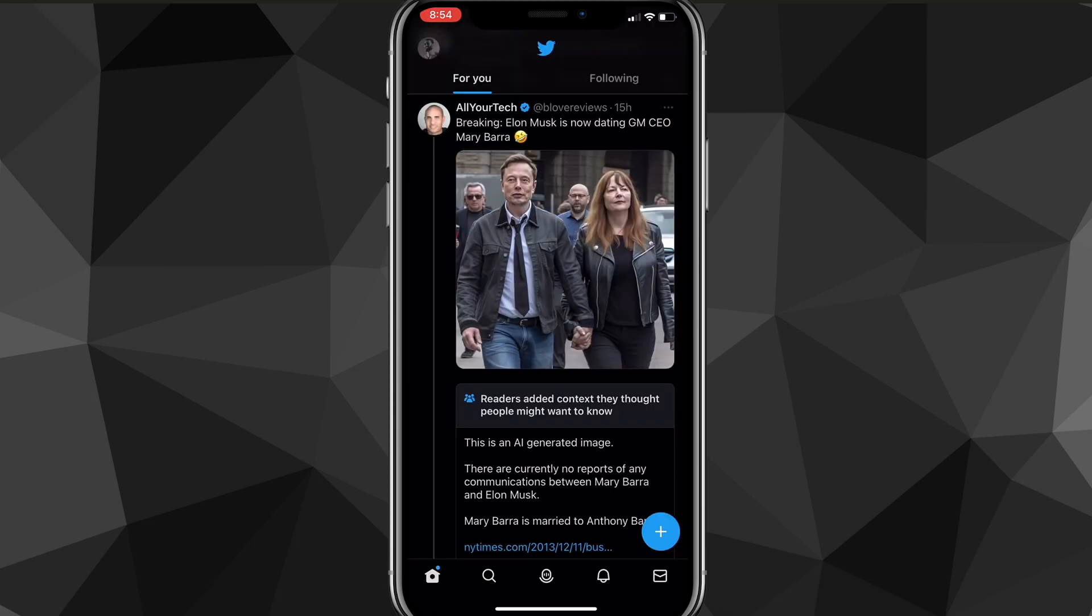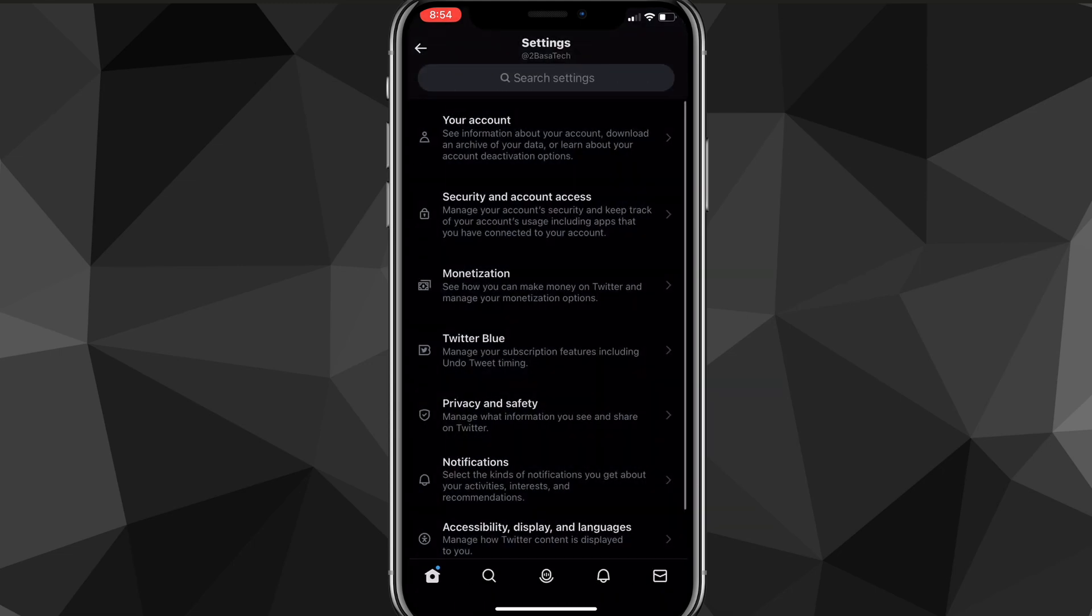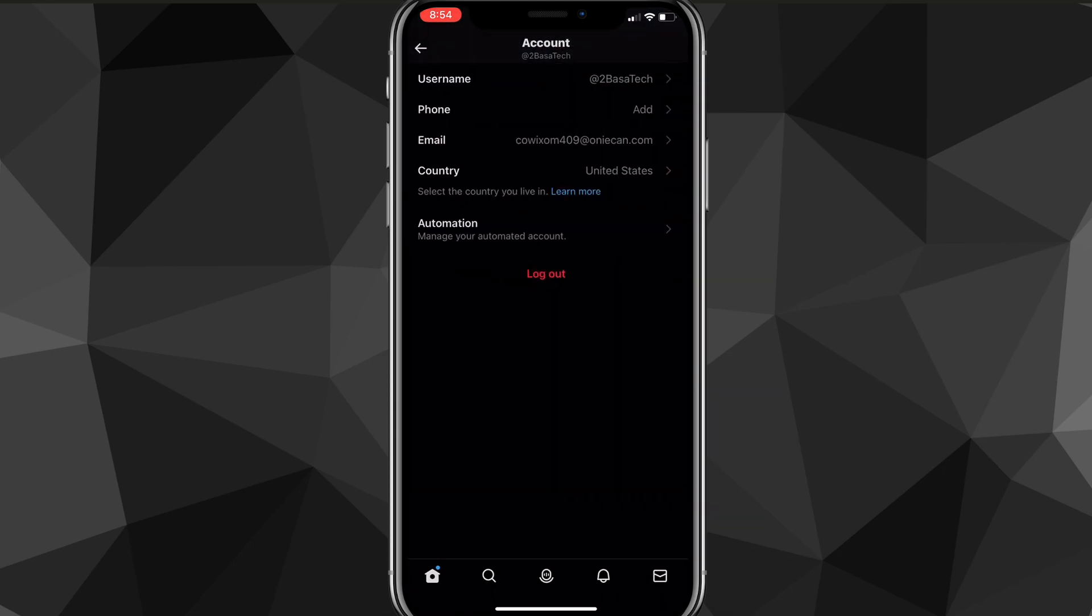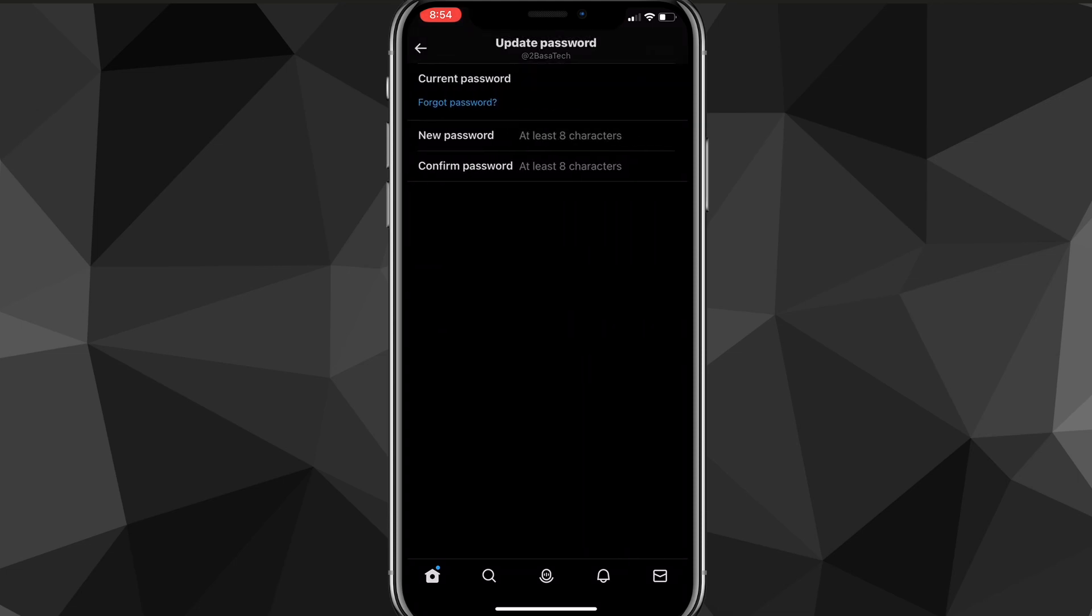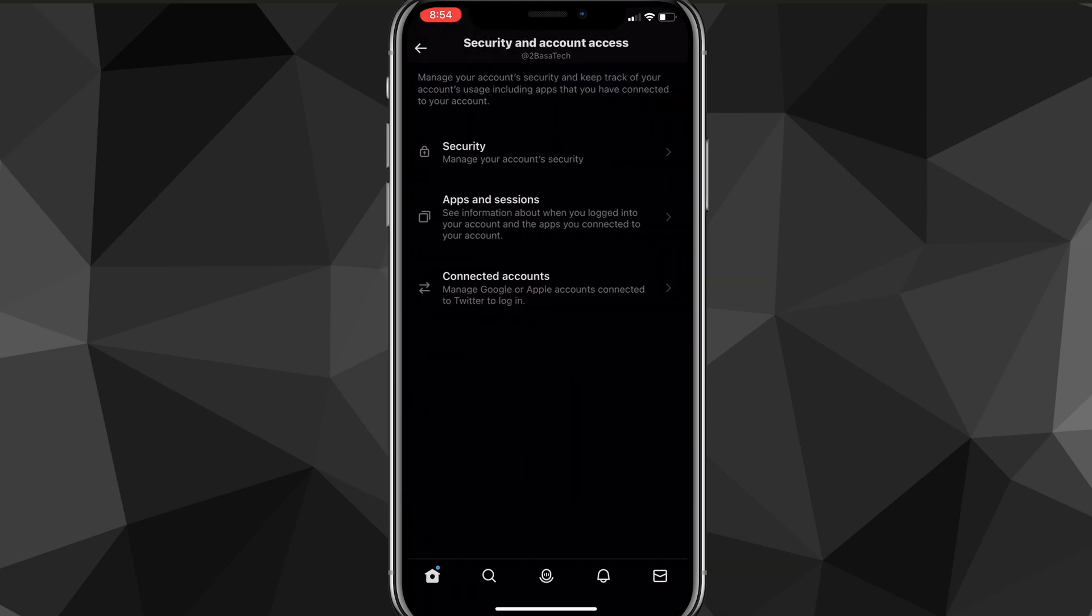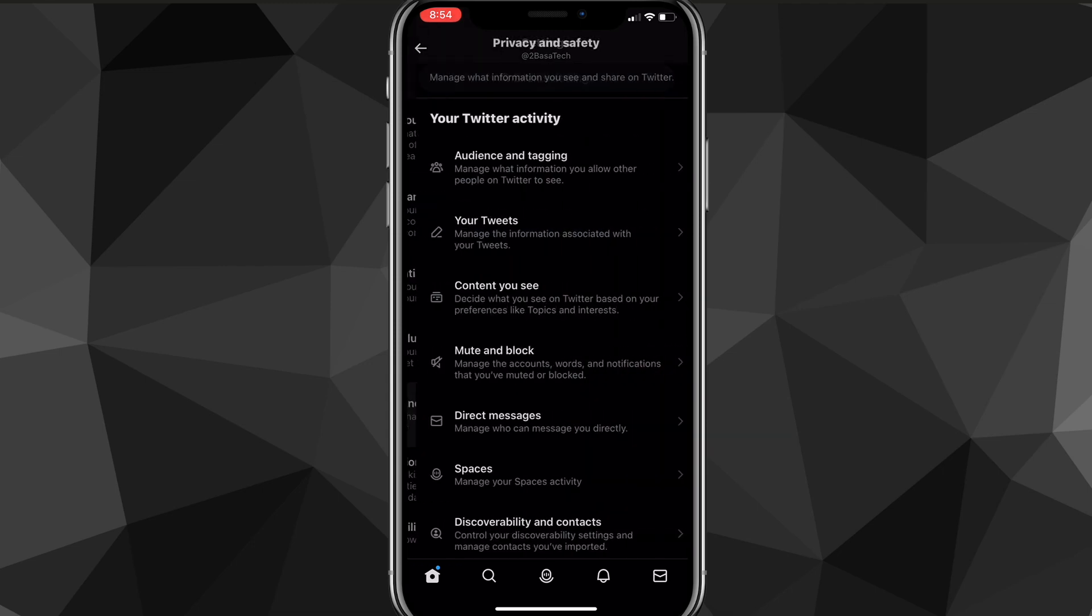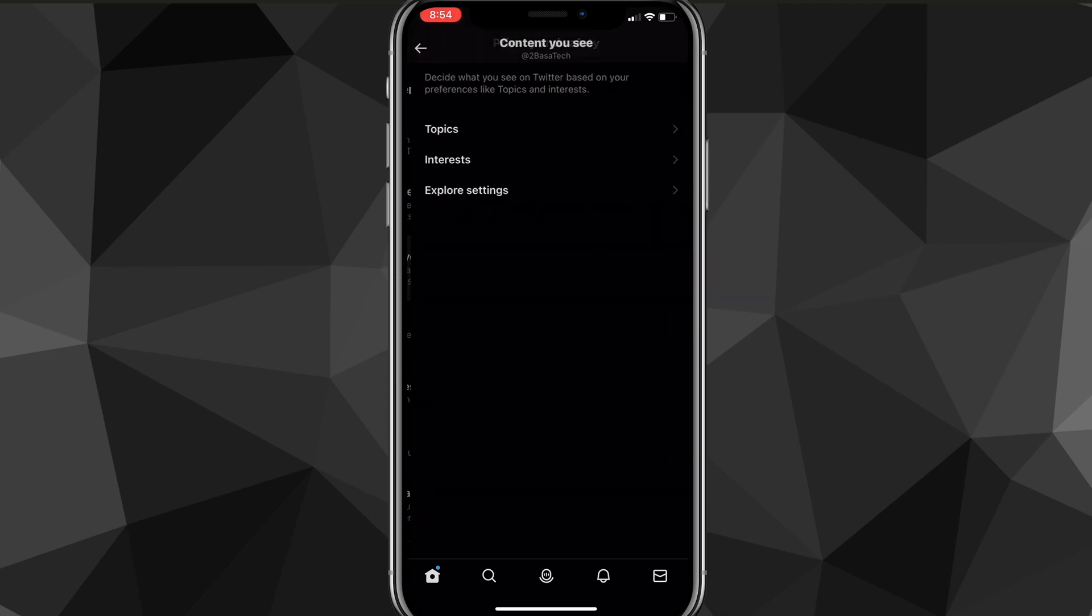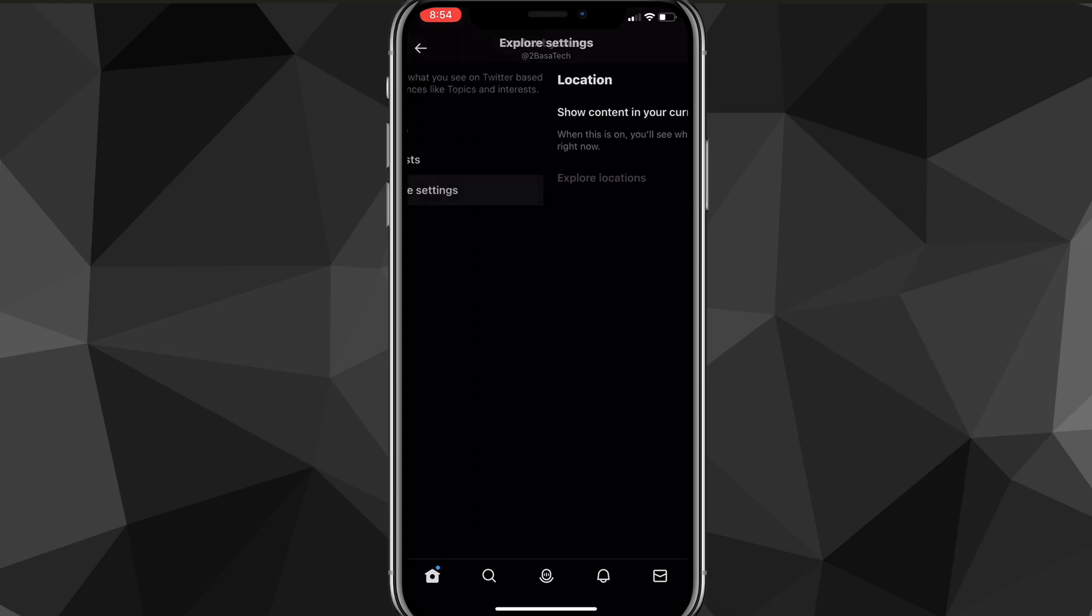To turn off sensitive media, you can't find it anywhere in the Twitter app for some reason. They may add it sometime in the future, but no matter where you go in the Twitter app, you cannot find the option to turn it off. You would think it would be in privacy and safety, but you can't find it anywhere in these options.